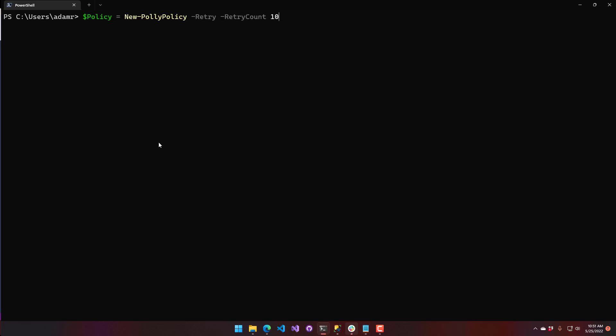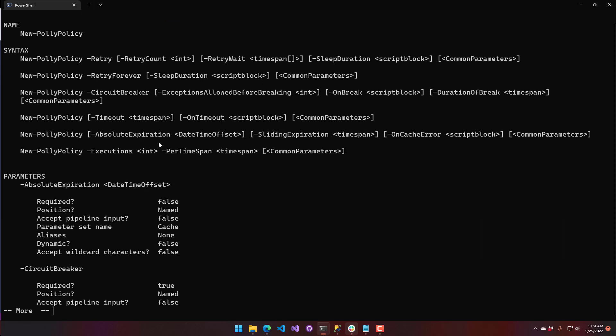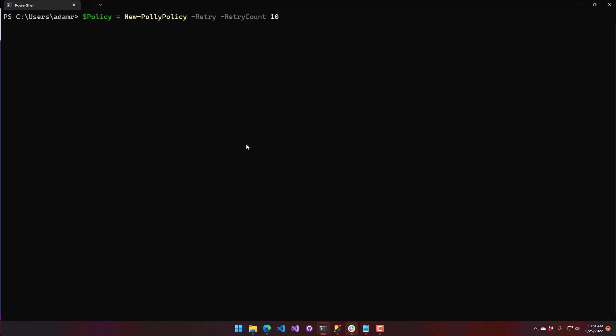Let's do a simple retry policy. To do that, you're going to use New-PolyPolicy. The New-PolyPolicy cmdlet has a bunch of different parameter sets for the different types of policies you can create: retrying, circuit breaking, timeout (which doesn't work right now), absolute expiration, sliding expiration, and rate limiting. I'm going to create a new policy with the retry switch parameter and a retry count of 10, so it will retry the script block up to 10 times before giving up.